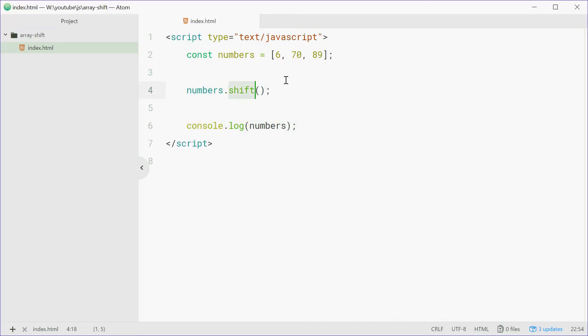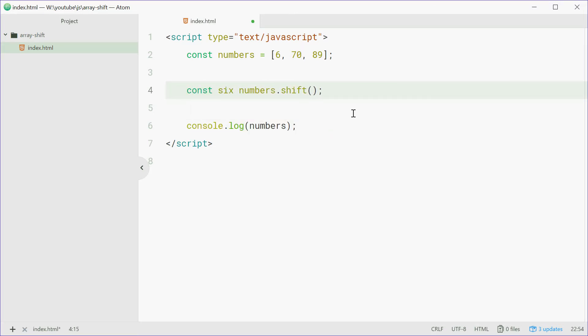Now shift will actually return the element that was removed, so we can just do this, we can say const six equals numbers dot shift.